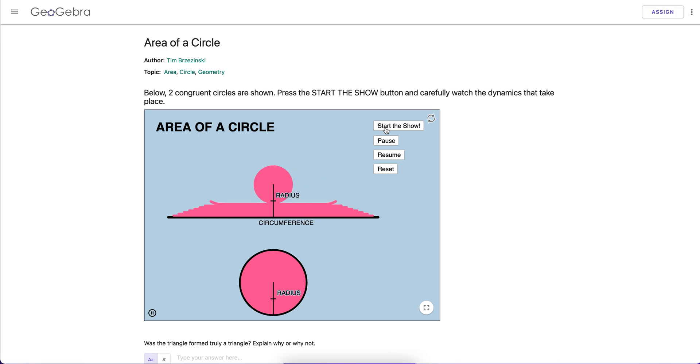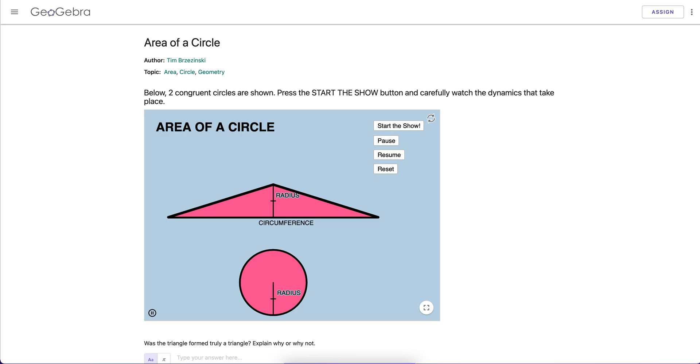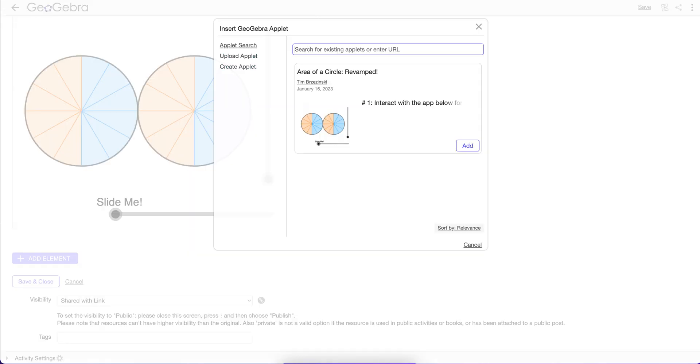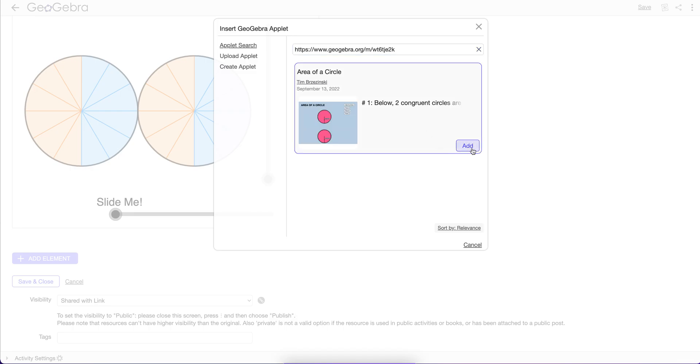We're going to make a triangle here, or a so-called triangle. Circumference at the bottom, radius divided by 2, which is equivalent to pi r squared anyway. So I'm going to copy that URL and paste that URL right in here, and it'll show up.